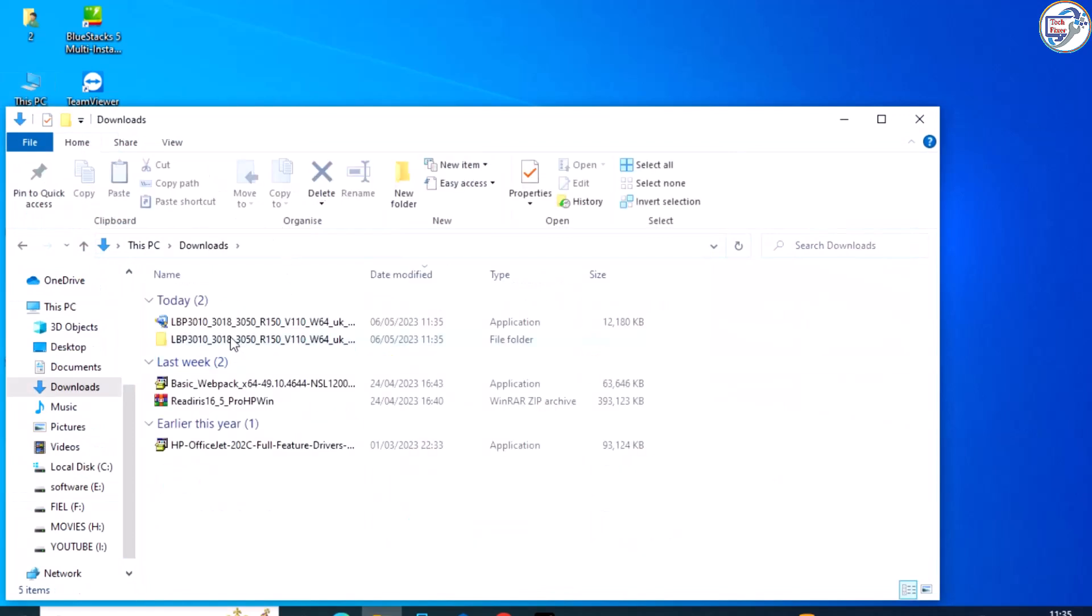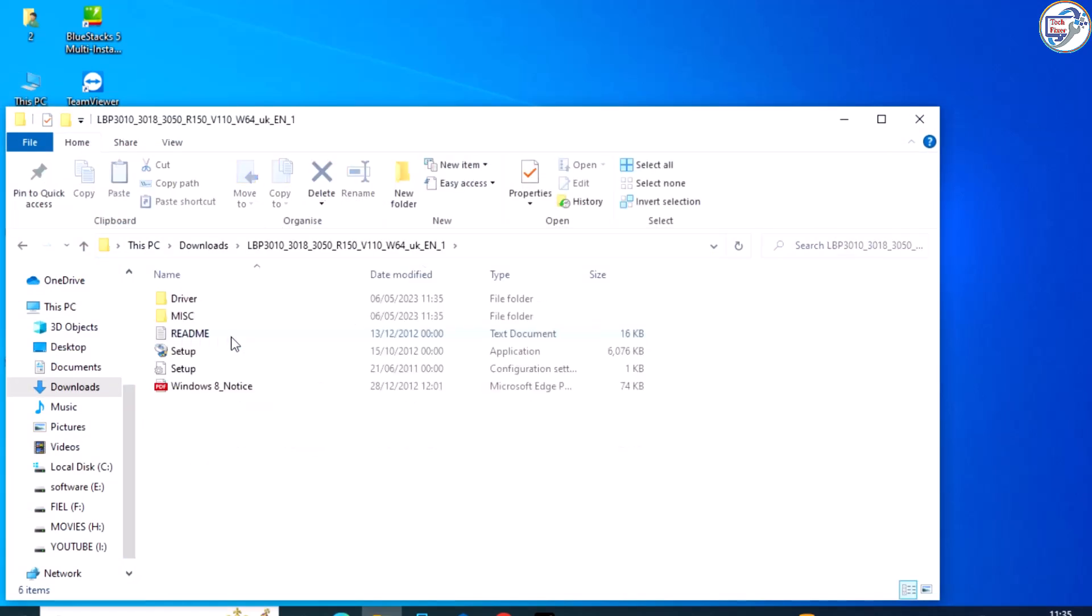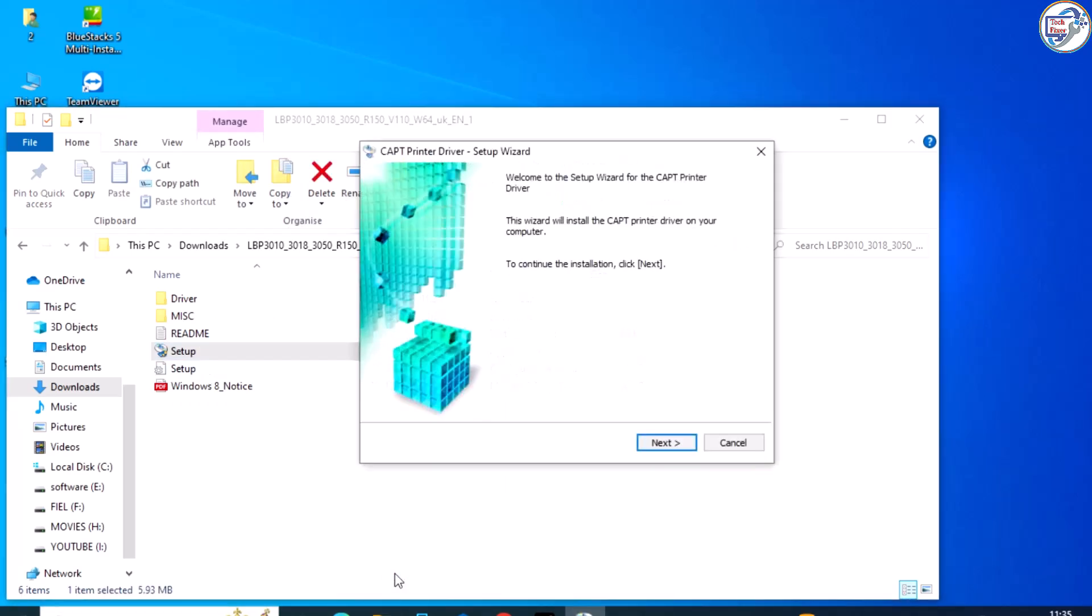Follow the on-screen instructions and select the language, country, and destination folder where you want to install the driver.